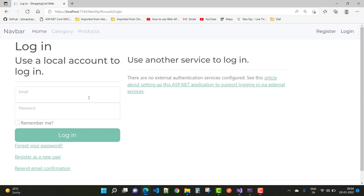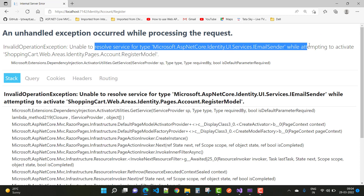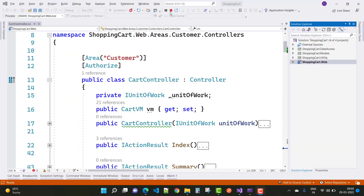Hello everyone, welcome to my channel ASP.NET Core. Today I am going to show you the next video tutorial of the shopping cart project in ASP.NET Core. You can see when we click on the Register button, we get an error, so let's resolve it first.